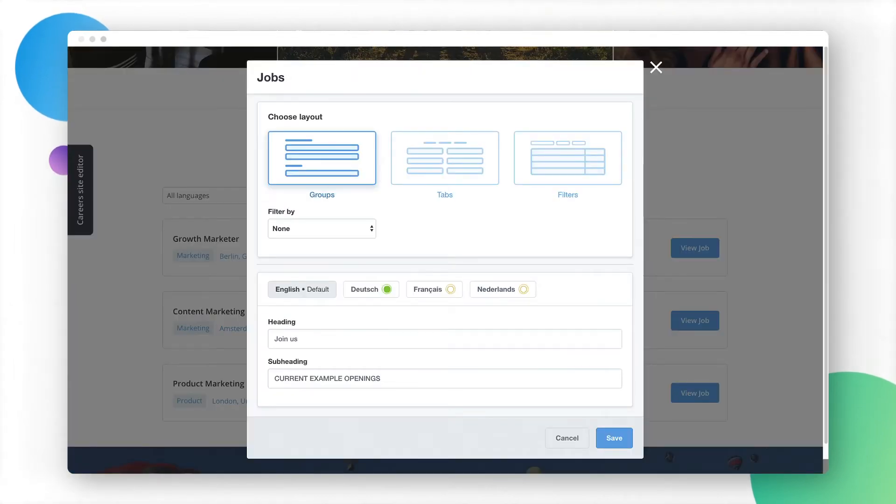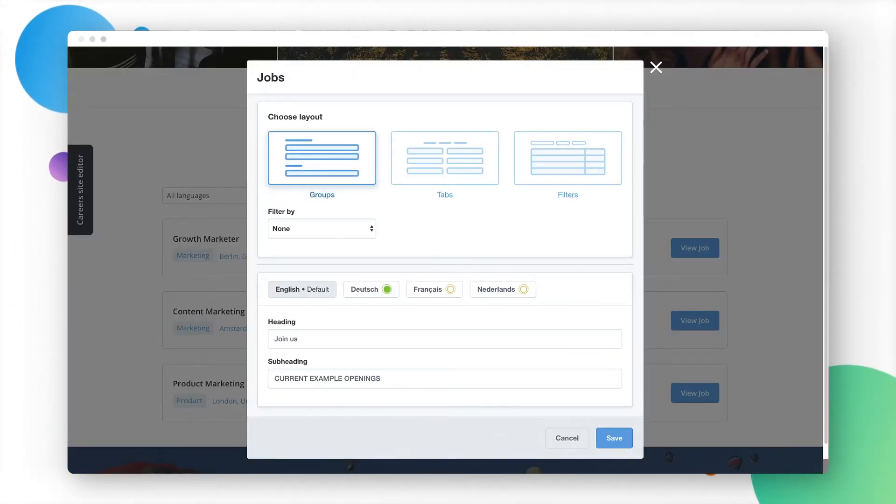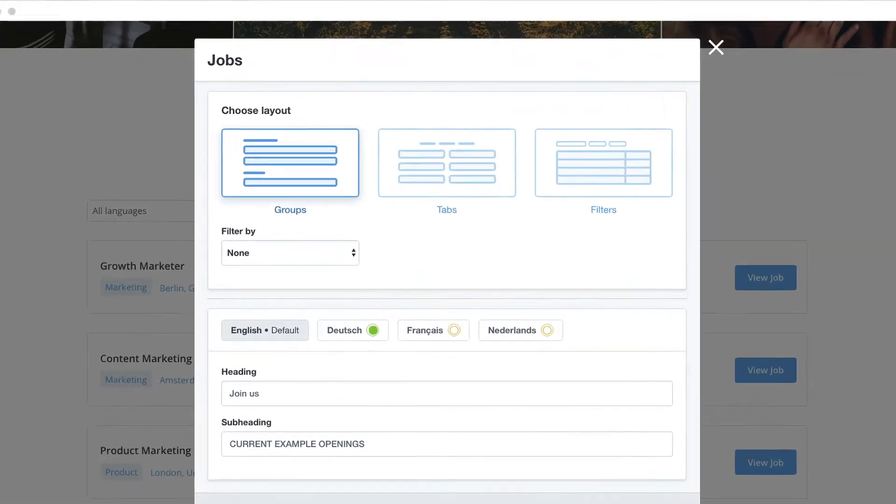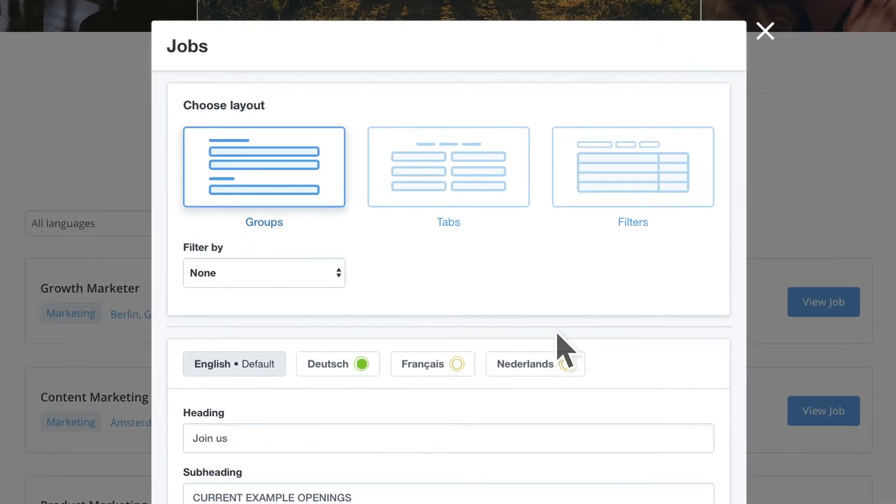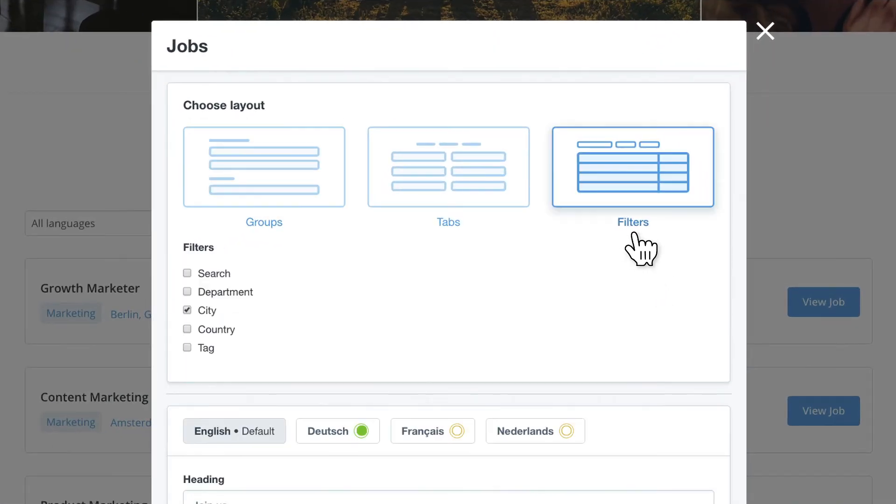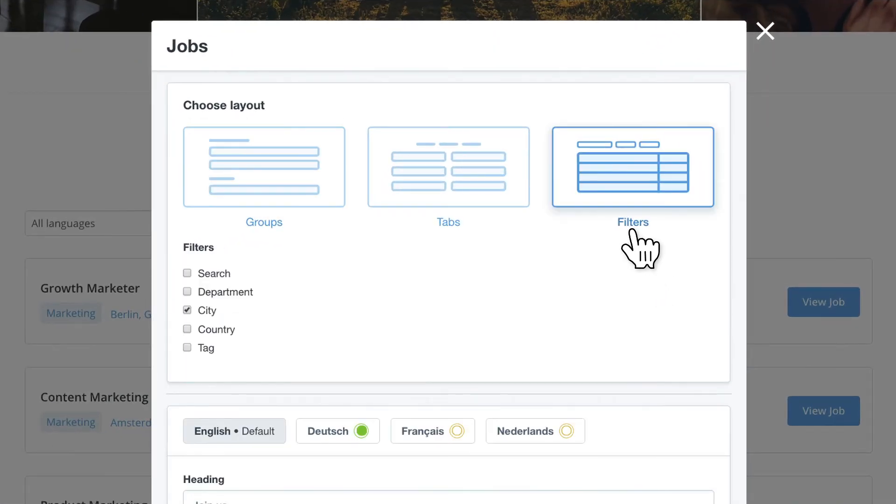You can tailor the Job section to your needs. If you want to display open roles ordered by groups, tabs, or filters, you can edit it here with one click.